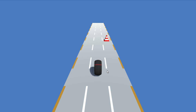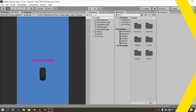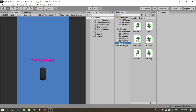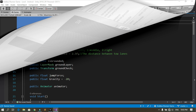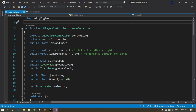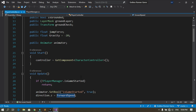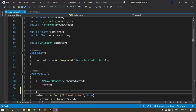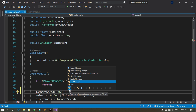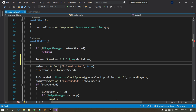Without further ado let's get started. To increase the speed of the player, let's open the player controller script. Under scripts we have the player controller script — open it up using Visual Studio. We have the forward speed variable, so let's increase the speed using forward speed plus equals 0.1 multiplied by Time.deltaTime.